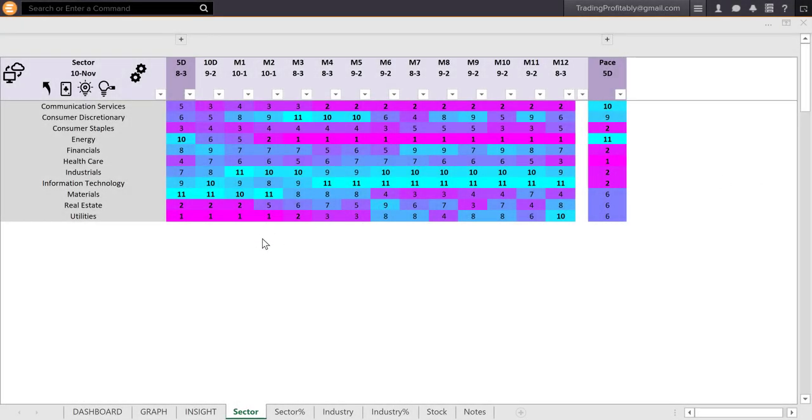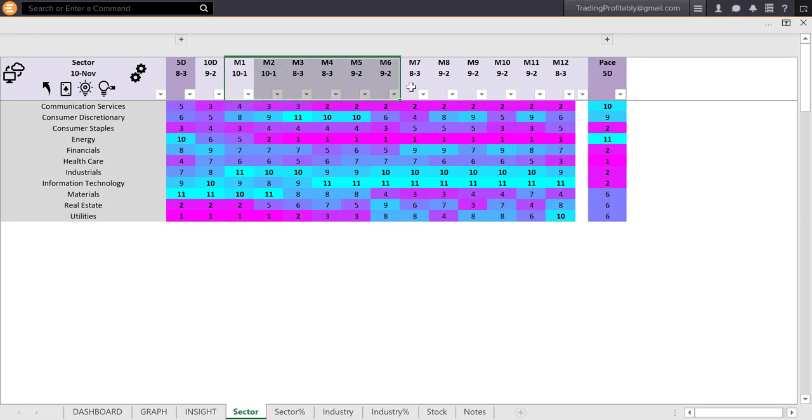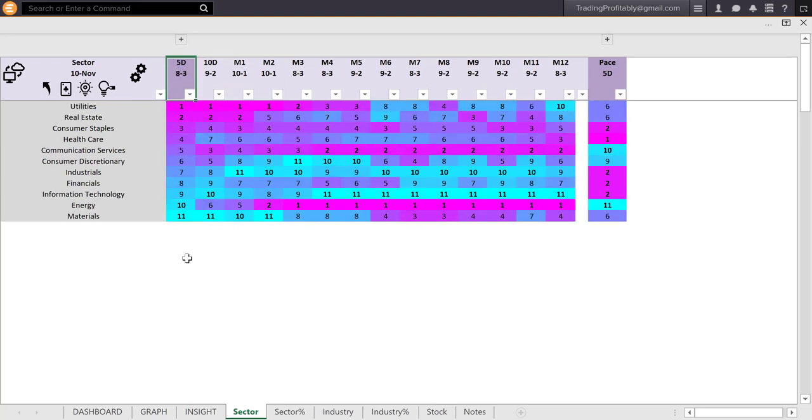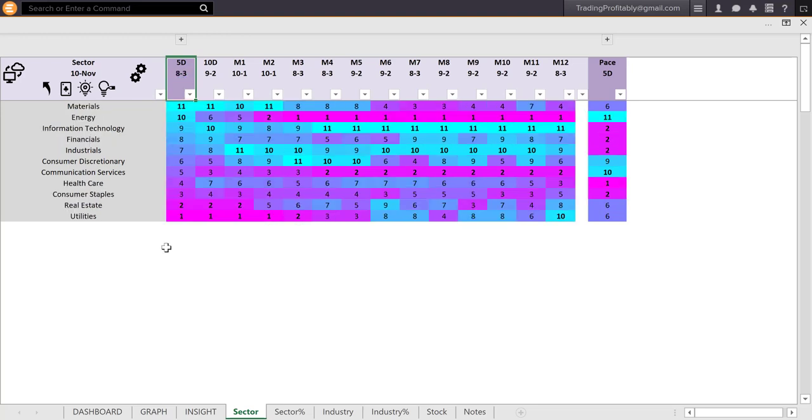This is another view of the sectors using scorecard and heatmap. Here, you can look at the 11 sectors strength across 12 monthly review periods and then more frequently over recent periods of 10 day, 5 day, etc. You can double-click the column header to sort by that column and double-click again to reverse the short order.